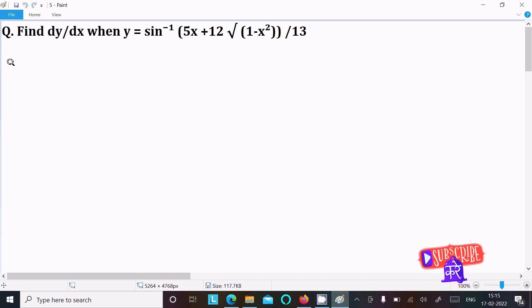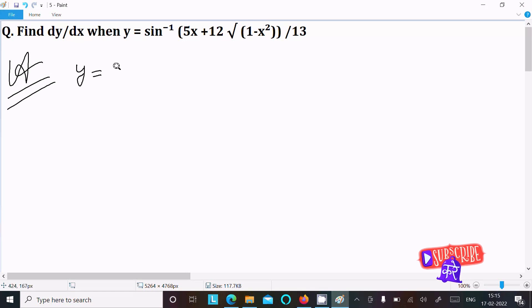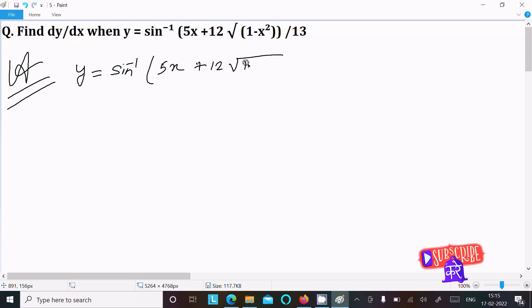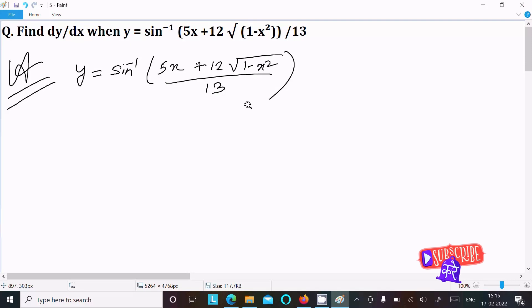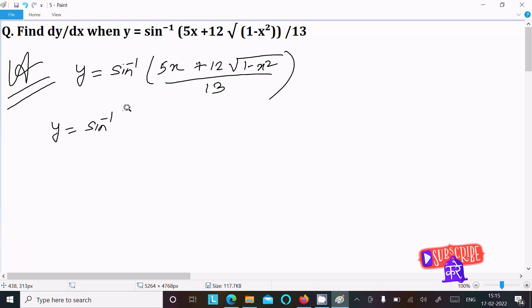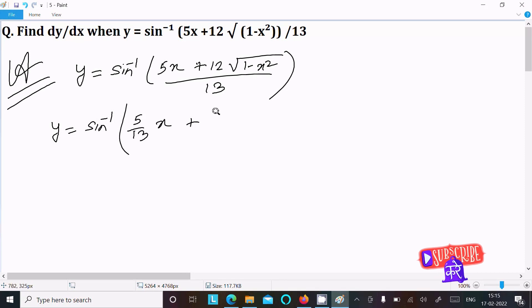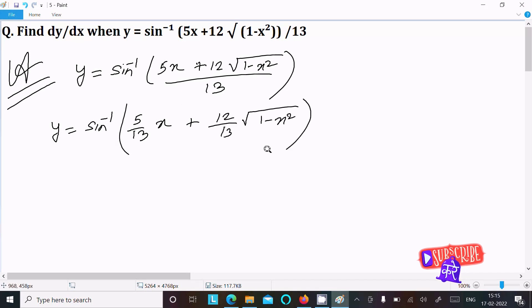To do the differentiation of this question, let's see the answer. First, write the given: y equal to sine inverse of (5x plus 12 root(1 minus x squared)) divided by 13. After simplifying, we can write y equal to sine inverse of (5/13 · x plus 12/13 · root(1 minus x squared)).